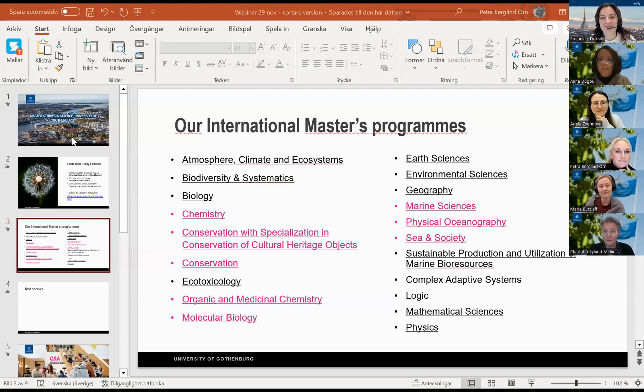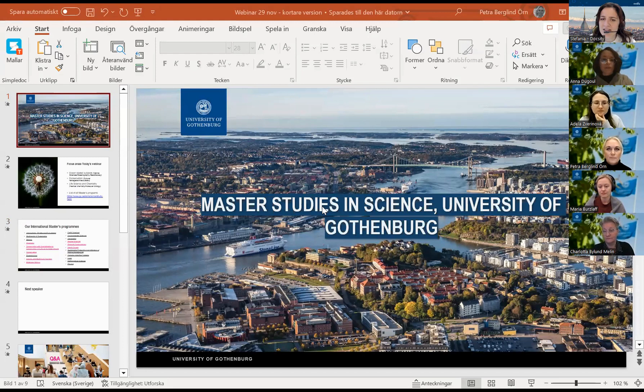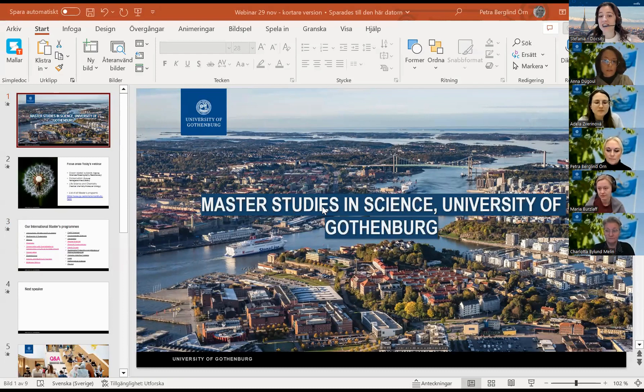Hello everyone and welcome to this event in partnership with the University of Gothenburg. My name is Stefania and I will be moderating this webinar on behalf of Doxity. I see our first participants have joined us, so a warm welcome to all of you. Before we commence, we will take a few moments to allow everyone to connect, so please feel free to say hello or introduce yourself in the chat. Additionally, we'd love to know where you're joining us from.